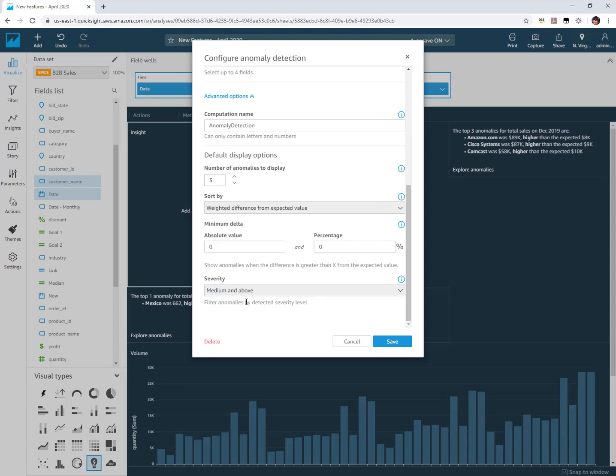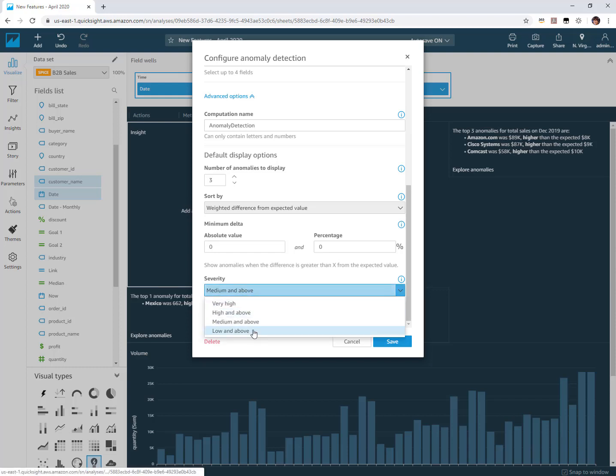Basically when an anomaly gets scored and the algorithm runs, that scoring is then grouped by severity. Low and above would be you would receive the most anomalies and very high would be the fewest. And then you have a couple options in between.